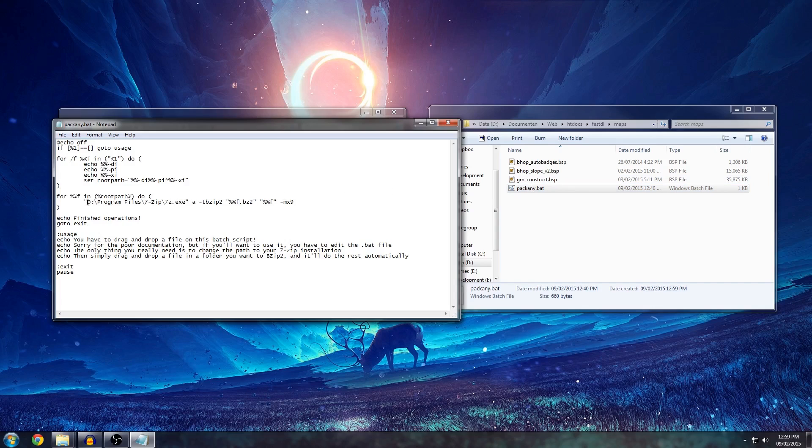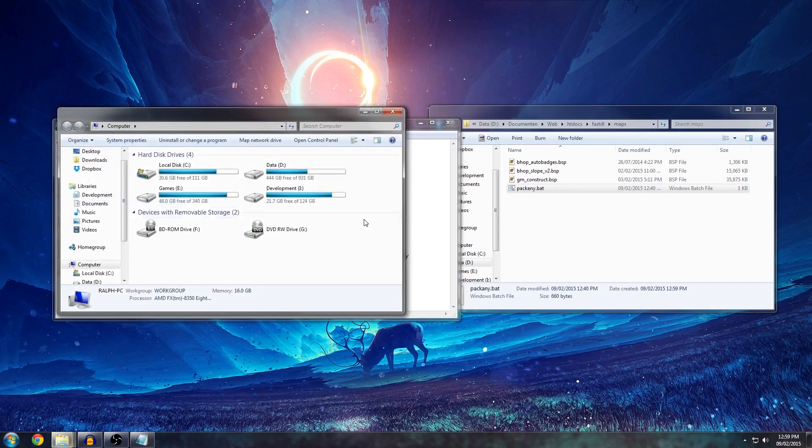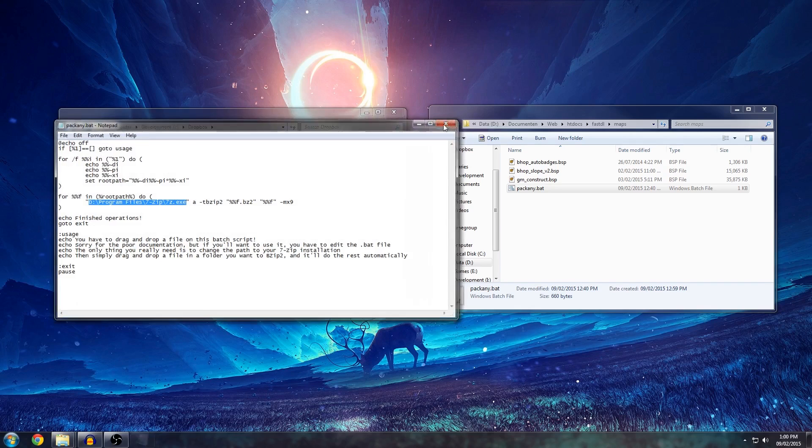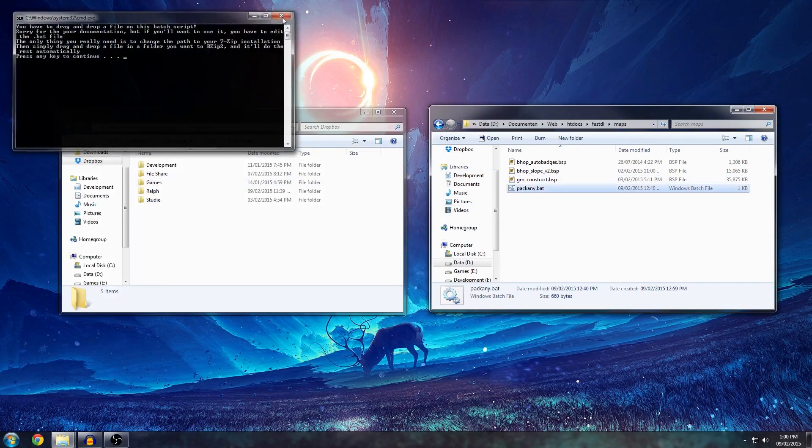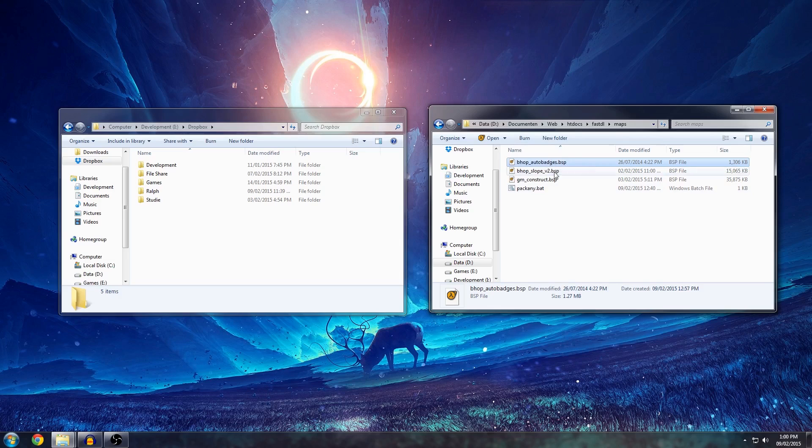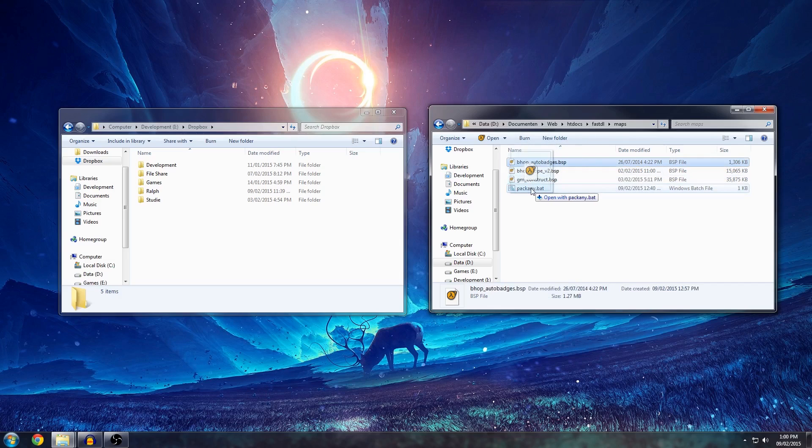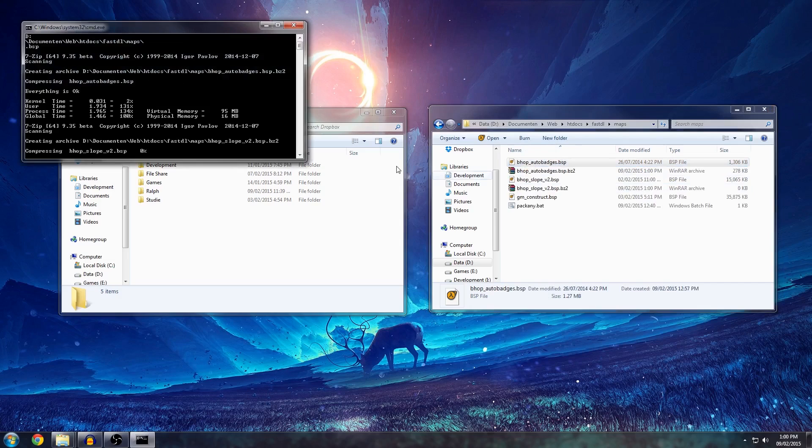To get this to work, you have to make sure the path to your 7-zip installation is correct. Mine is on my D drive. Once that is correct, you can simply close it. And what you have to do is if you launch it like this, it will explain to you what you have to do. You have to drag on any of the files. It can be any in this folder. So, drag it on here and it will simply recognize all the files in there and start compressing them.